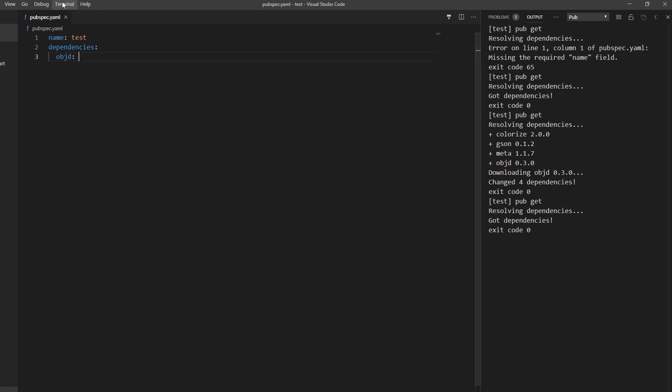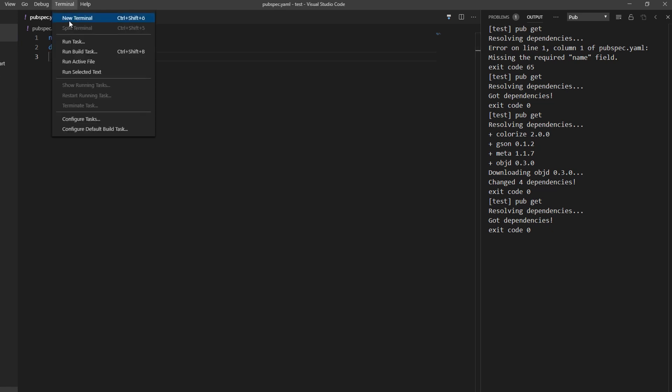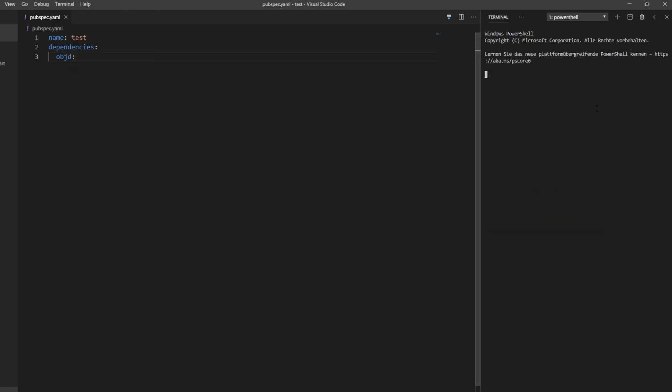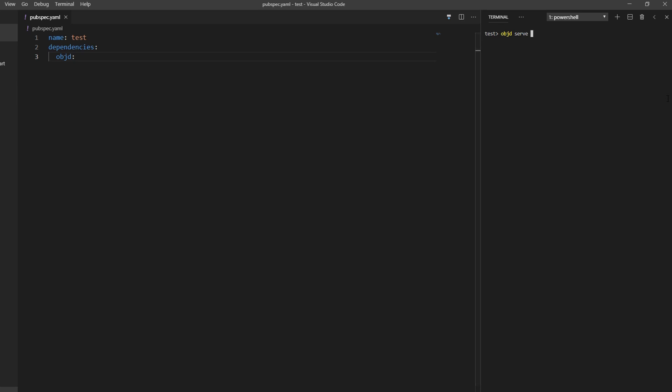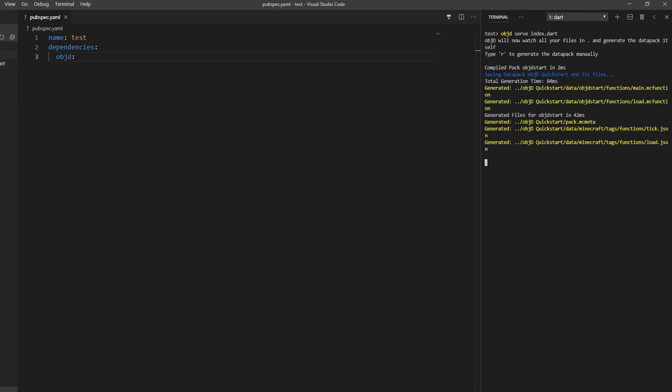One little tip, you can also click this terminal up here and create a new terminal. And here you can run objectd serve and whatever your index file is, index.dart. And this will watch the entire project here and regenerate it with Hot Reload automatically. Something changes.